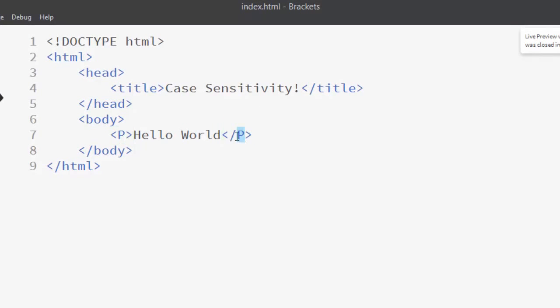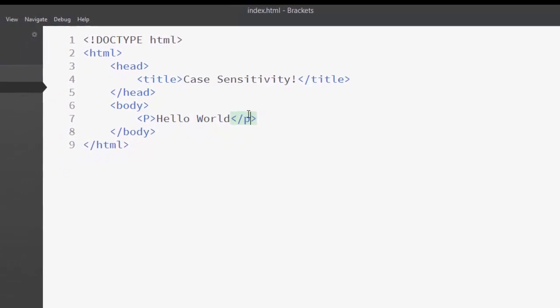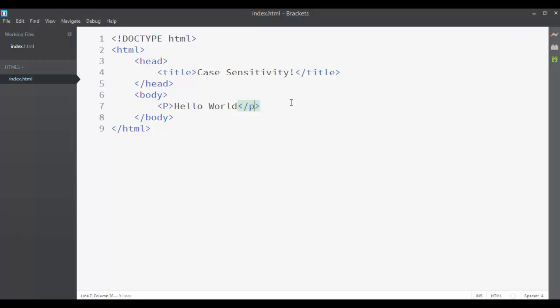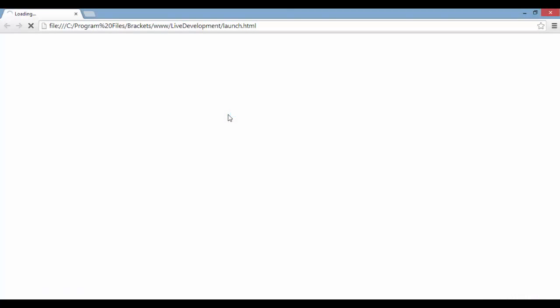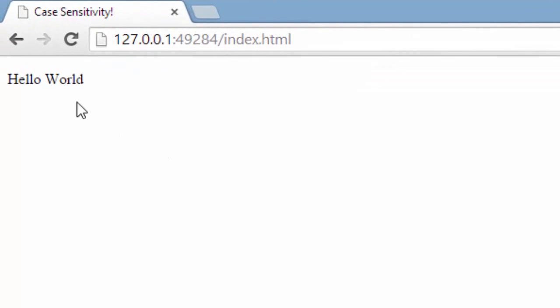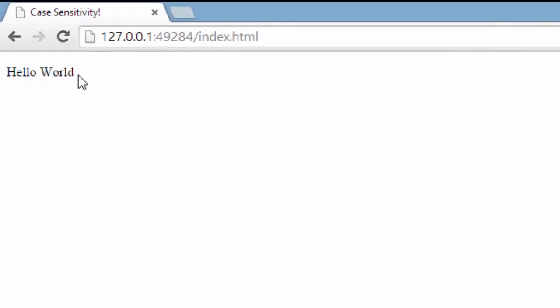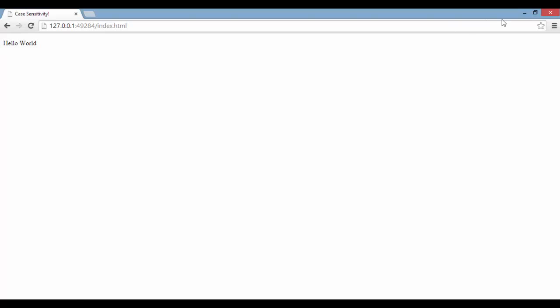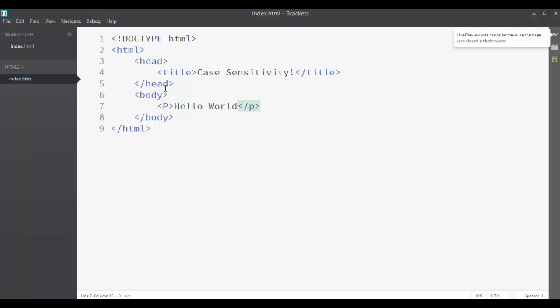Now let's try mixing the opening and the closing tag. The opening tag will be with uppercase letters and the closing tag will be with lowercase letters. And again, the 'hello world' text is normally rendered in the page. So even when we mix the element with uppercase and lowercase letters at the same time, it will still be rendered normally.